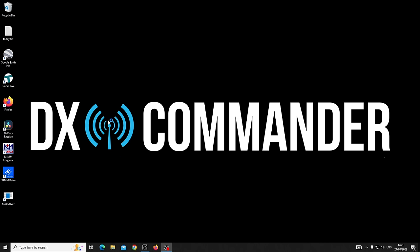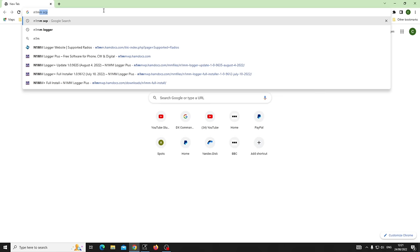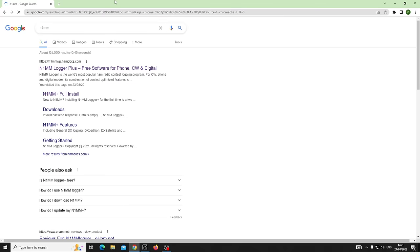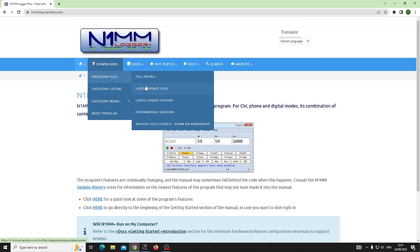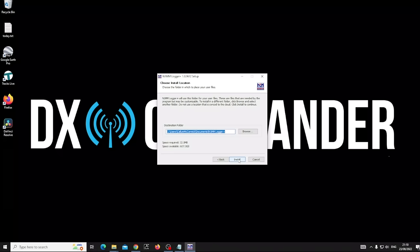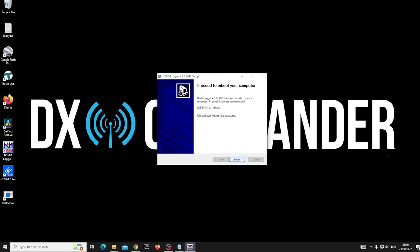A lot of people want to replicate that — what do I do, how does it work? You need to download N1MM. It's very easy, just type N1MM — it's the call sign of a fella called Tom, the original programmer. Download the full install, then go to the latest updates, click that and download that as well. Run the full install, then run the update.